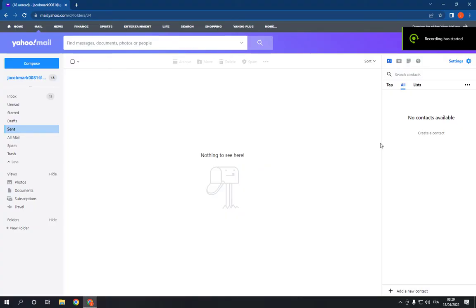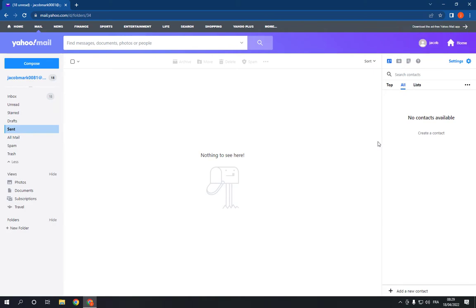How to search contacts on Yahoo Mail. Hello guys, in today's video I'm going to show you how to search contacts on Yahoo Mail, easy and fast. So all you have to do is go to your email.